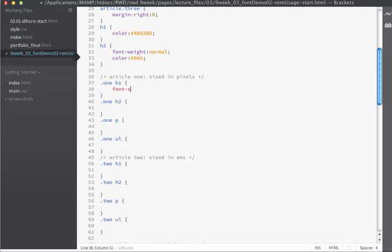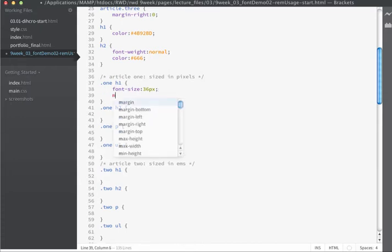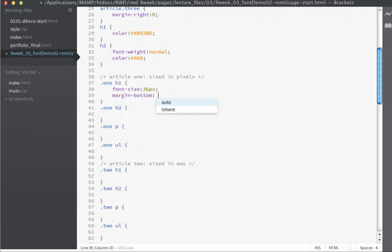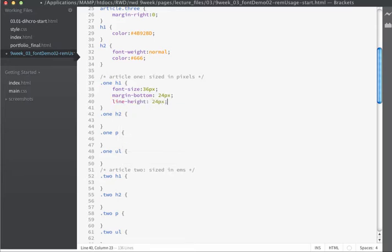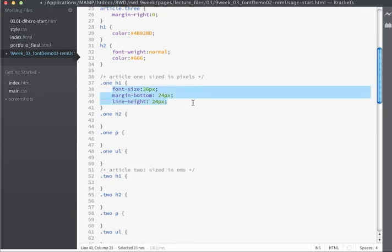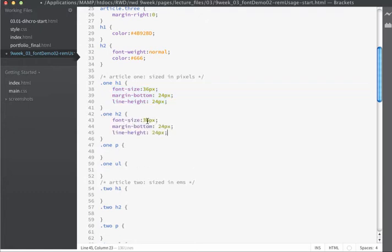I'm going to specify the font size as 36 pixels for the H1, a margin on the bottom of 24 pixels, and a line height of 24 pixels. For H2, the font size will be 28 pixels, the margin on the bottom reduced to 6 pixels, and the line height kept at 24. For the paragraphs, the font size is 14 pixels with a margin on the bottom of 24 pixels and a line height of 24.